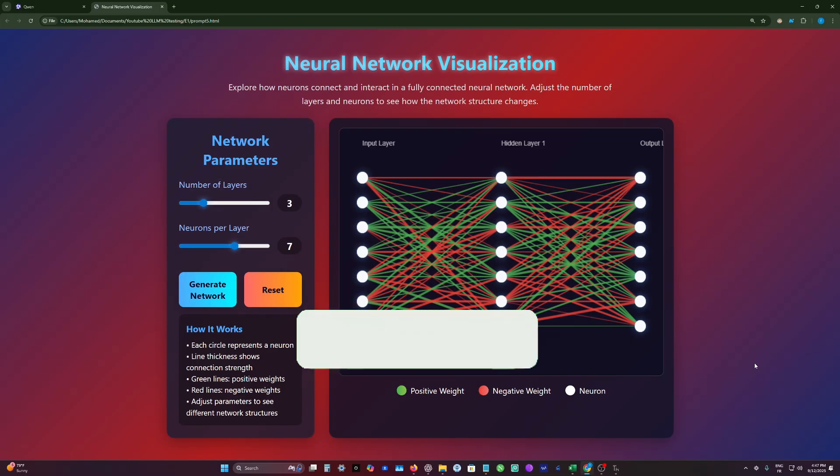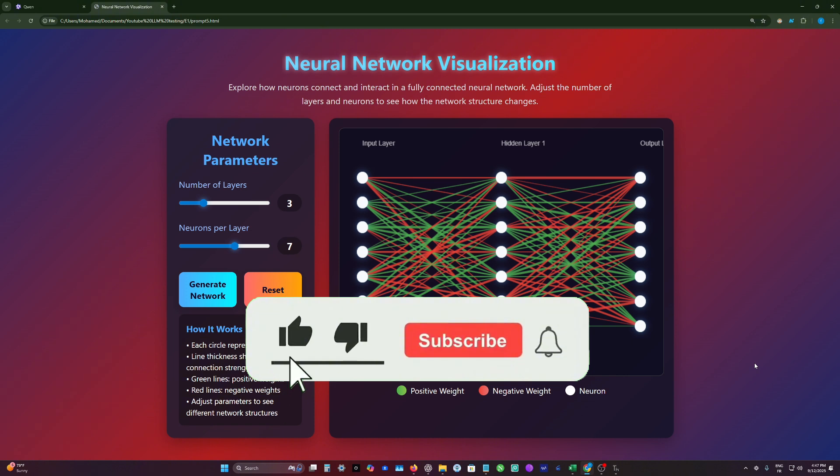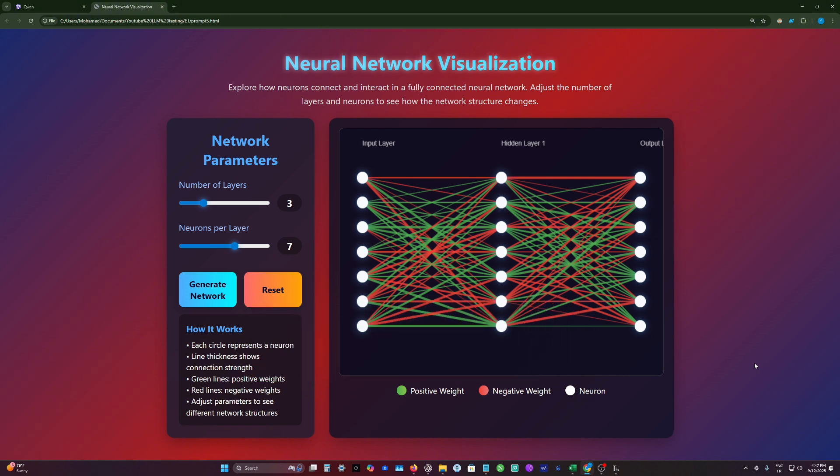I hope you like it. I hope you give us a like and subscribe. And see you next time.